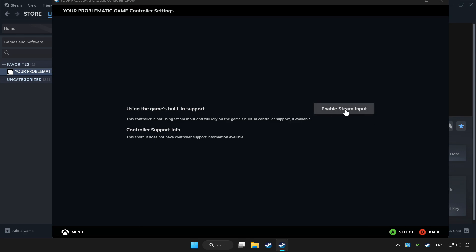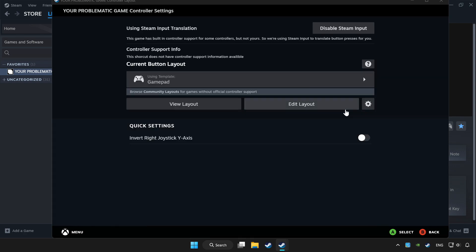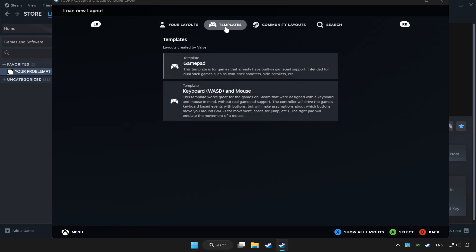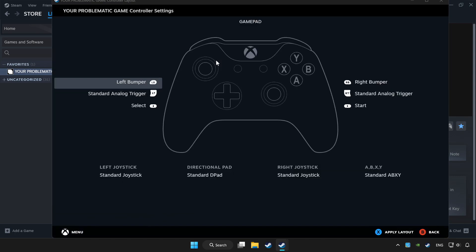Enable Steam input. And choose gamepad. Set your controller settings and apply.